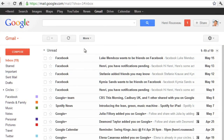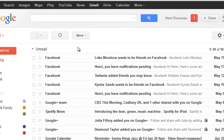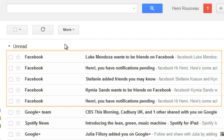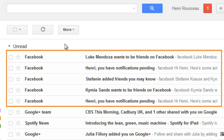Let's start by creating a filter. The first thing you should do is decide which types of messages you'd like to filter. In this example, I get a lot of emails from Facebook, and I'd like to automatically label all of the messages that they send me.